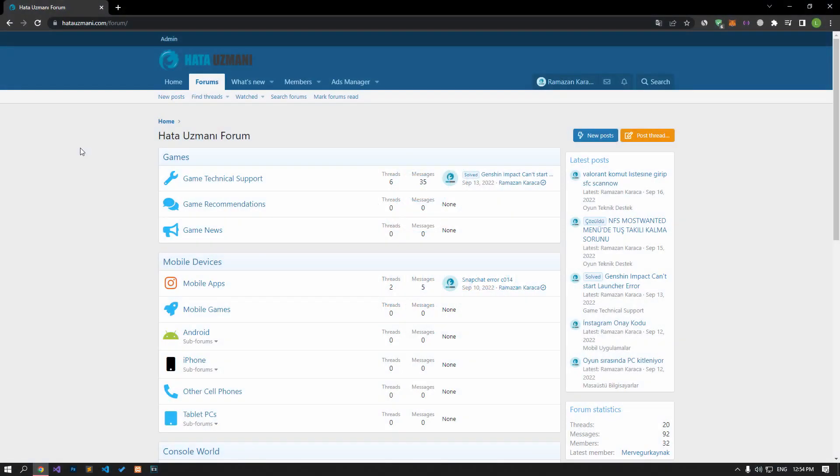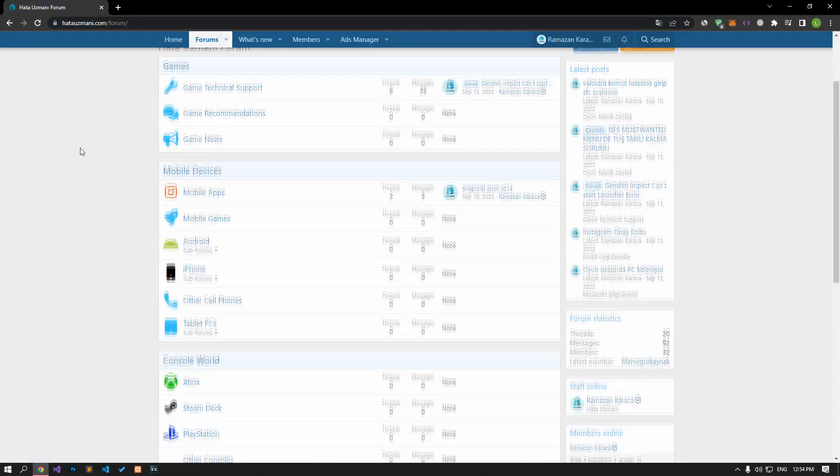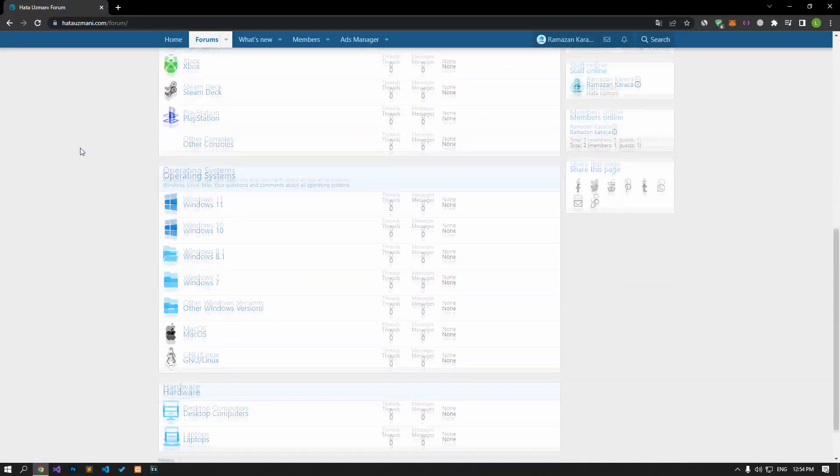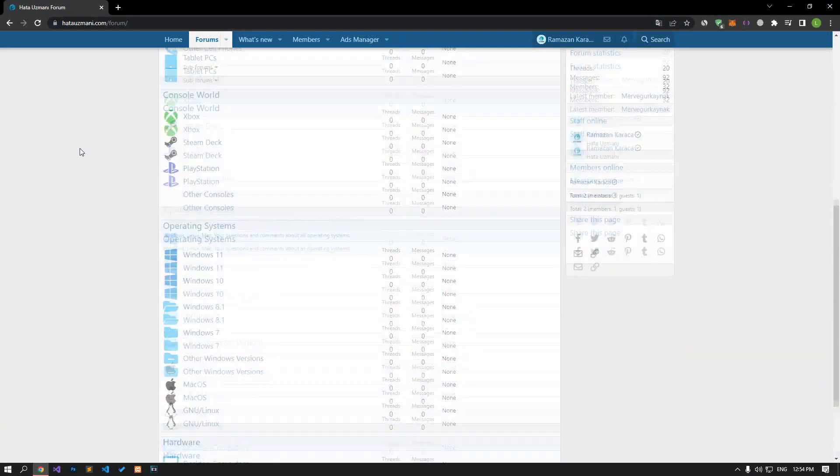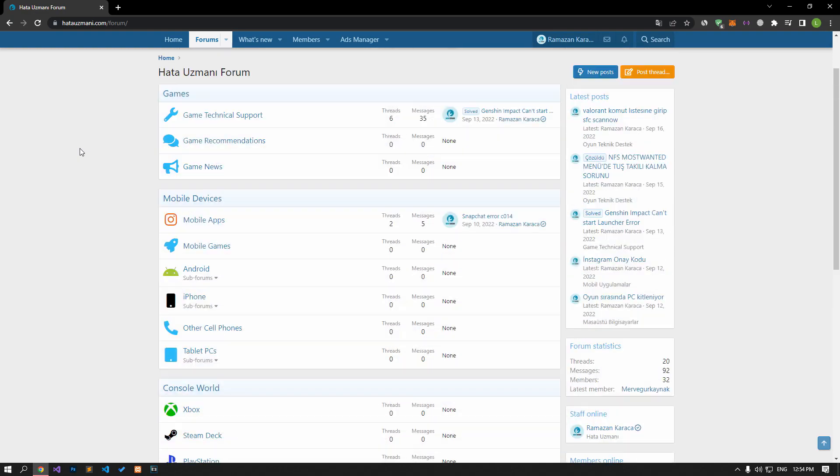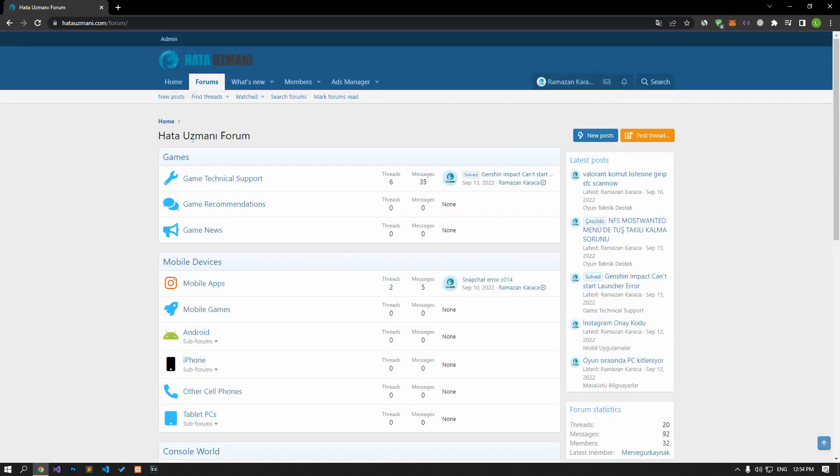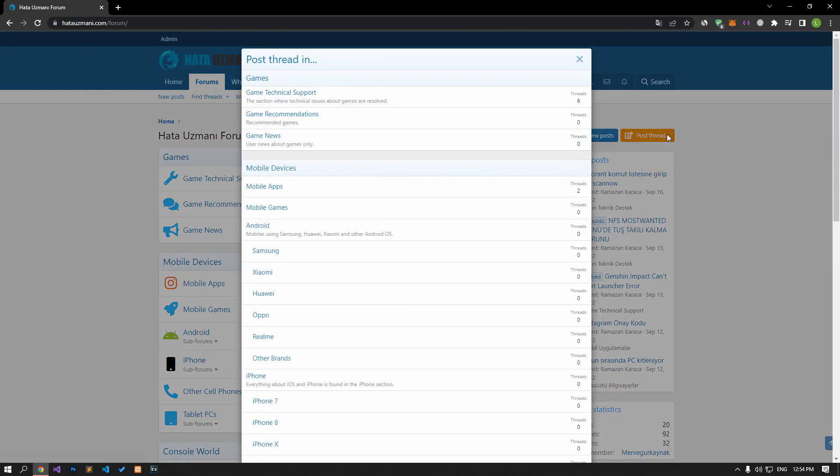Before we show you solutions, we will briefly talk about the forum. You can forward various errors you encounter to the community on the forum portal we have opened. If your problem continues or if you encounter a different problem, you can get a quick response by sharing it on the forum portal.